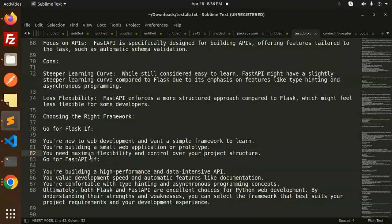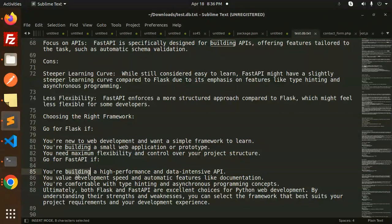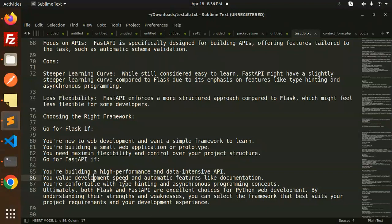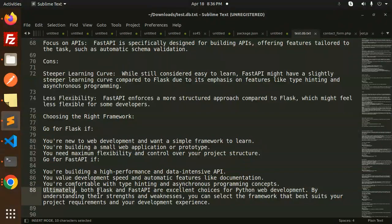Go with FastAPI if you're building a high-performance and data-intensive API, you value development speed and automatic features like documentation, or you're comfortable with type hinting and asynchronous programming concepts.